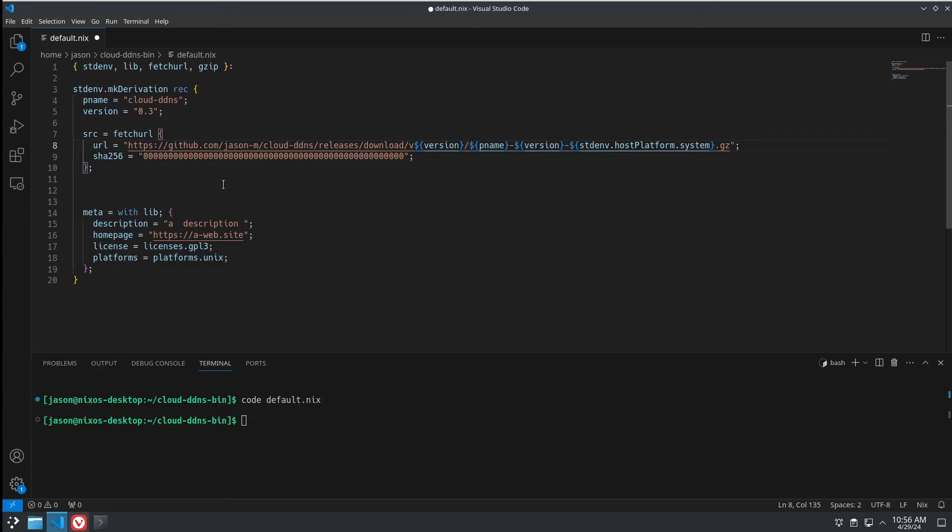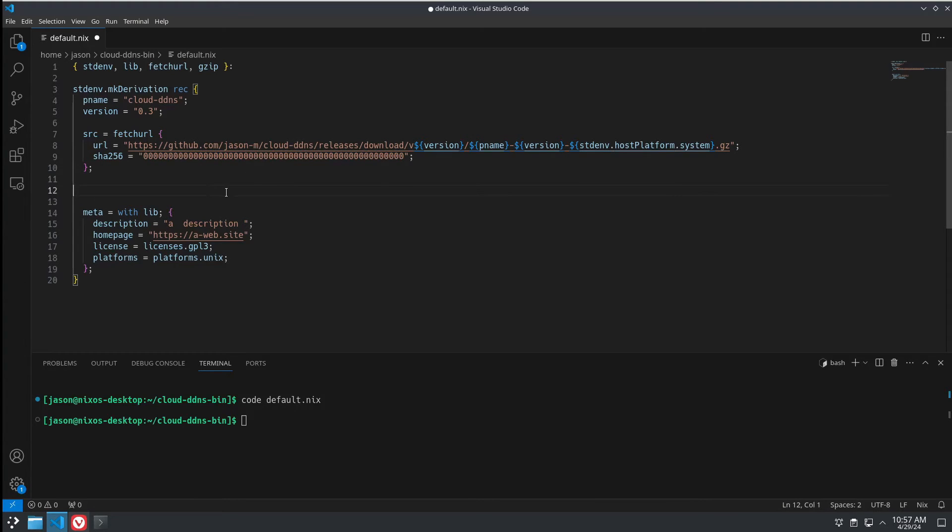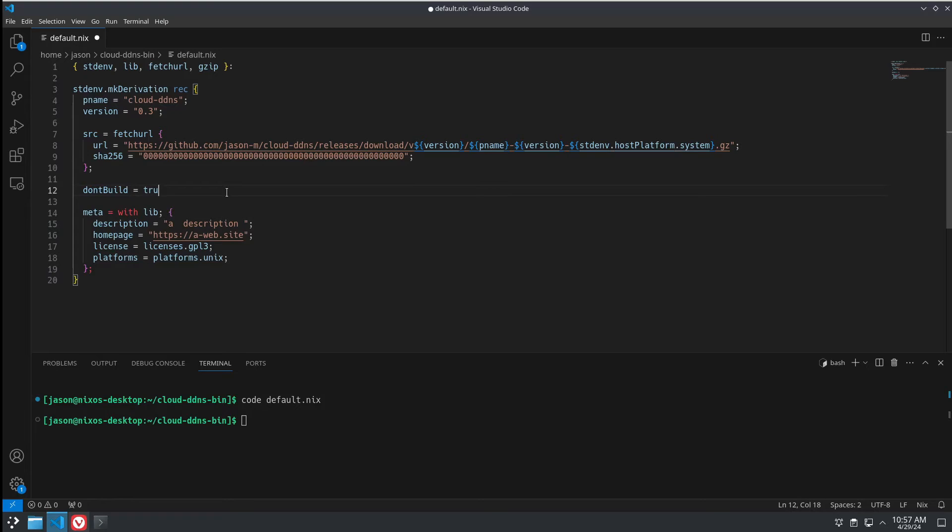So, now that we've got our download URL in there, we need to get our hash. But we'll do that later. There's a very easy way to get the hash. It saves us some time.